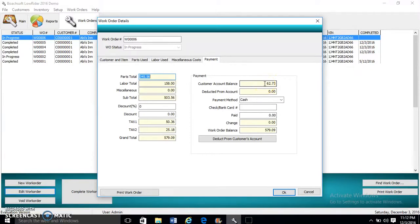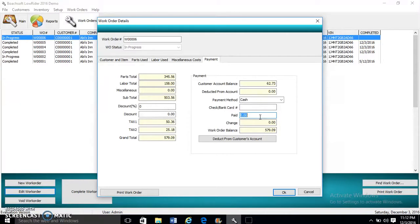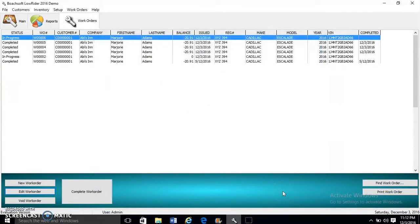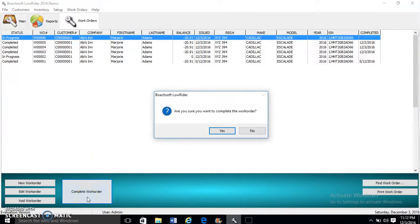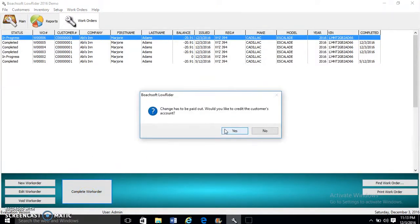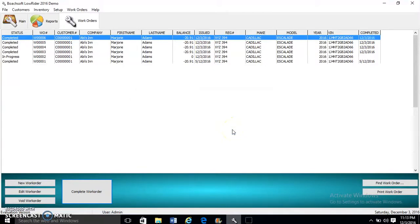If we want to deduct from the customer's account balance, we click to deduct from customer's account. The customer is paying 600 dollars, so we enter it here. Now we owe the customer 20 dollars and 91 cents because it's negative. To complete the record, we click Complete Work Order. The change has to be paid out, so we're going to credit the customer's account.